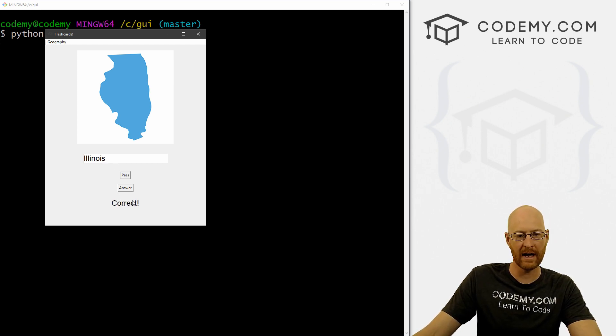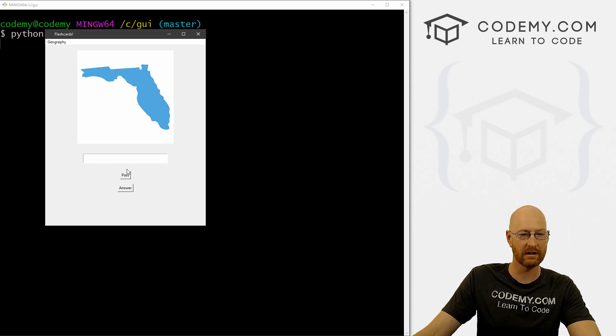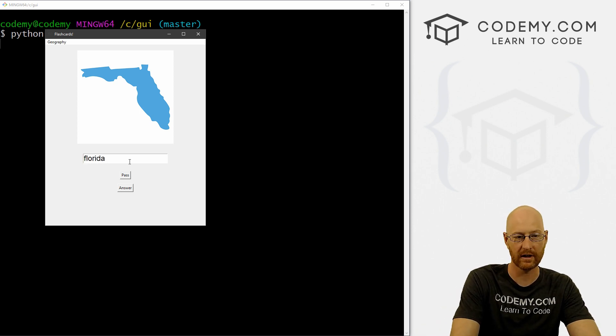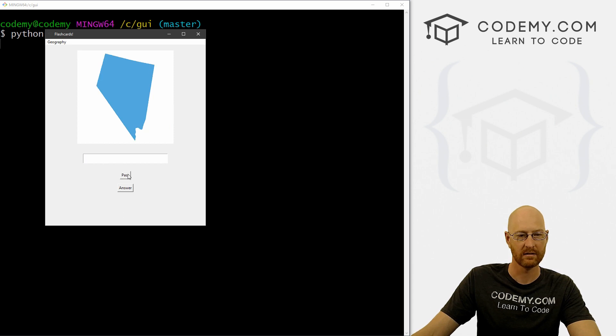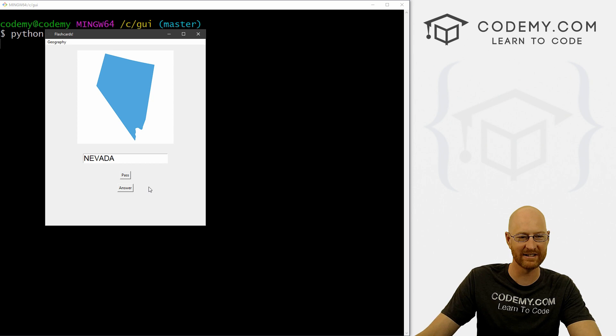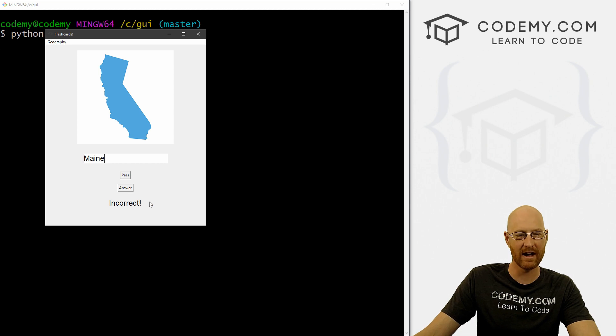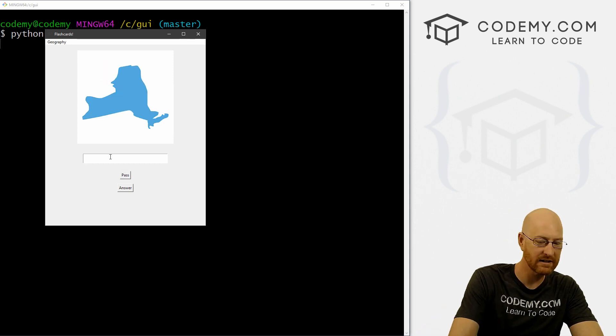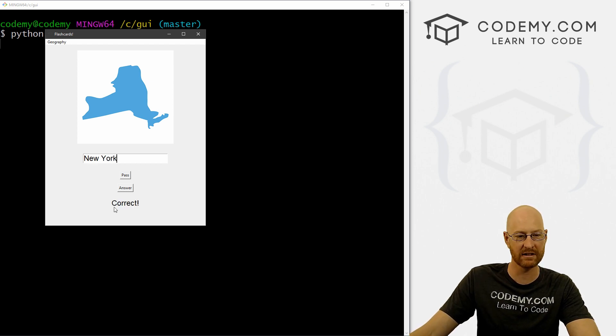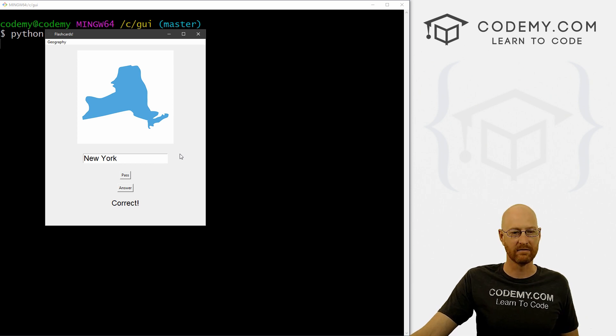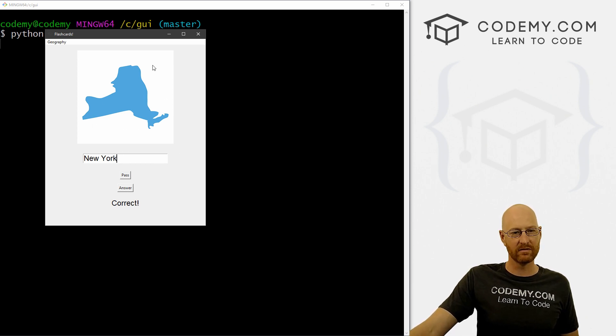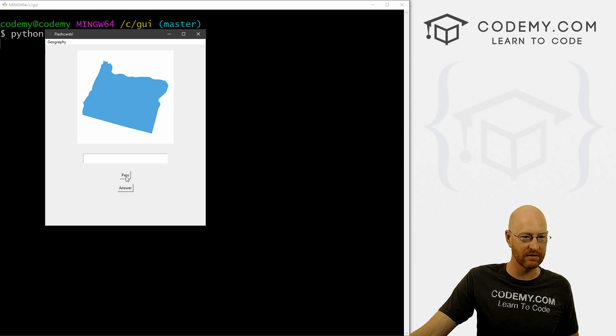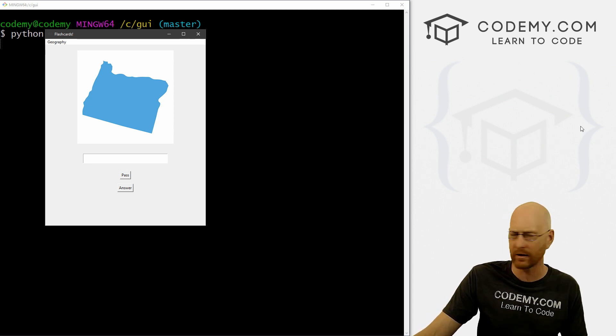Now we would like this to auto update to the next one whenever we click the answer button. But for now we can just click pass. And then we can try let's try Florida lowercase. Correct. Pass. Nevada, all uppercase. Answer. Correct. All right. So that seems to be working. Let's cycle through to New York up there it was. There we go. Come back. There we go. And let's type in New York uppercase with a space answer. Correct. All right. So that seems to be working. Very cool. Now, we just need to kind of update this picture whenever we click the answer button. So we don't have to click this pass button every time because that's kind of annoying. And I think this video is getting a little bit long and it's Friday. I keep going on a Friday, right? So I think we'll pick this up in the next video.